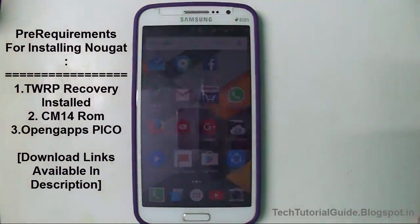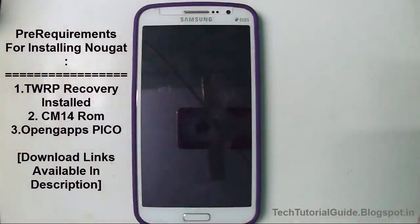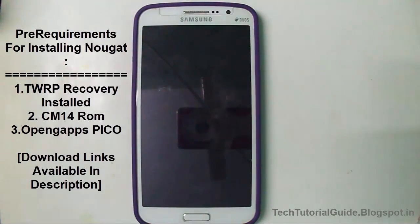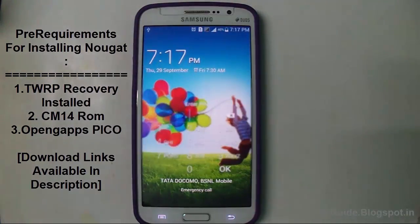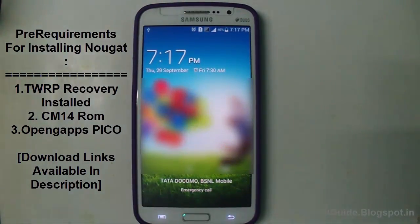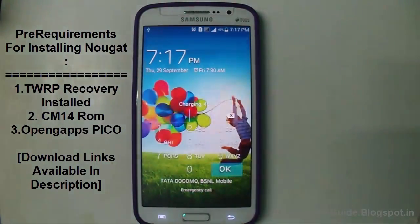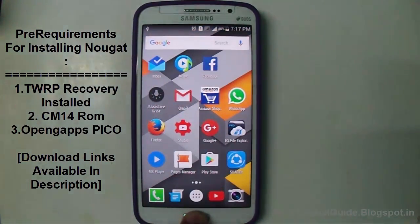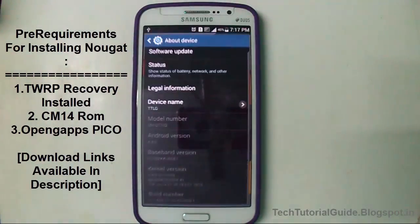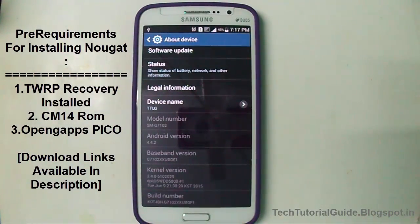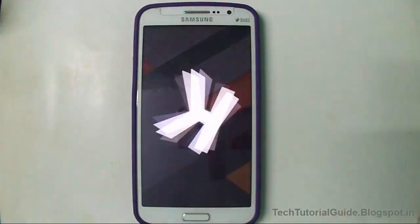Before installing any custom ROMs on your device, you have to take a complete backup — keep that in mind. Also, your device must be the G7102 variant; it won't work with other variants. Here you can see I am using the stock KitKat ROM on my device.